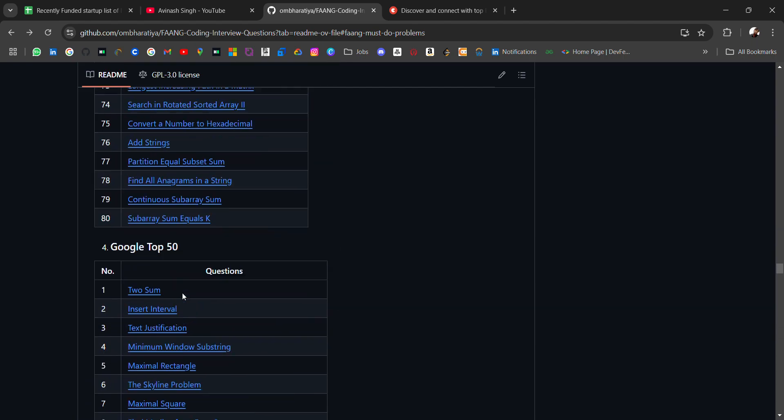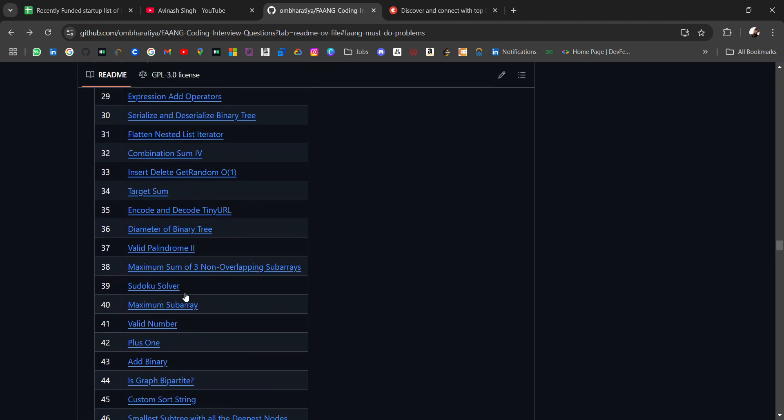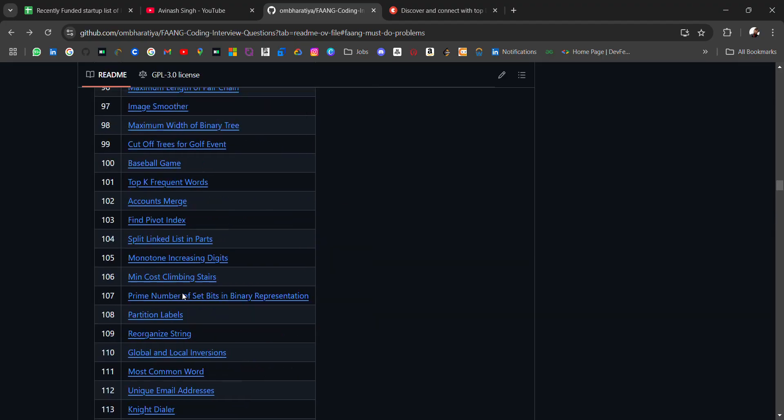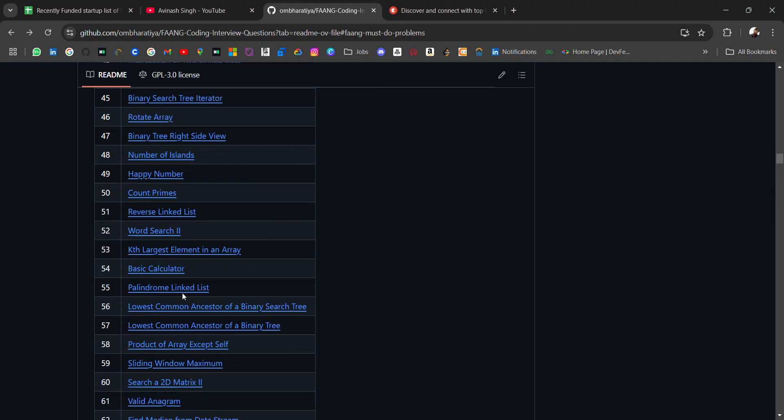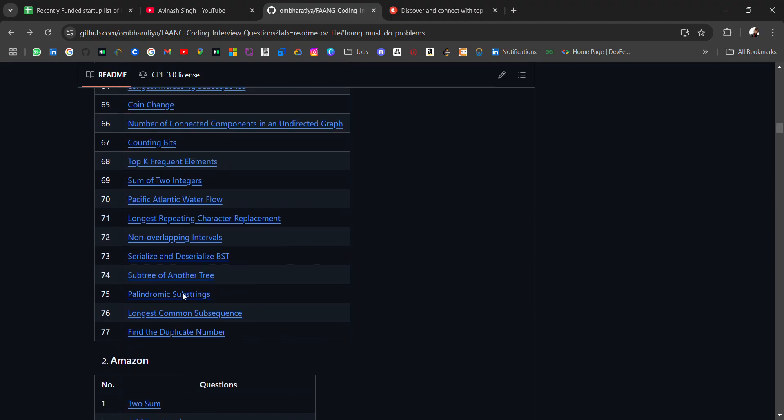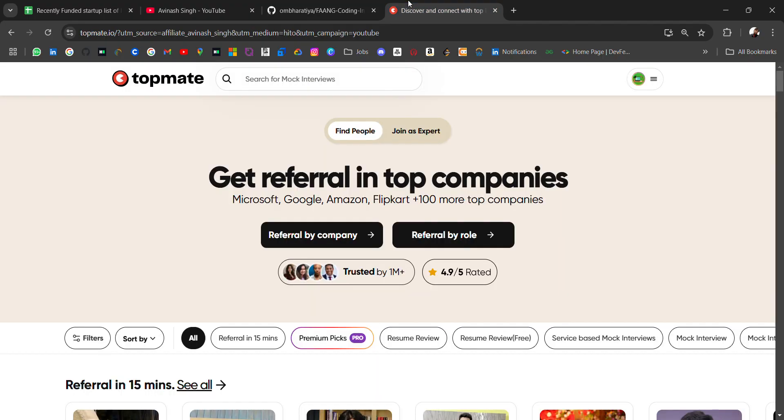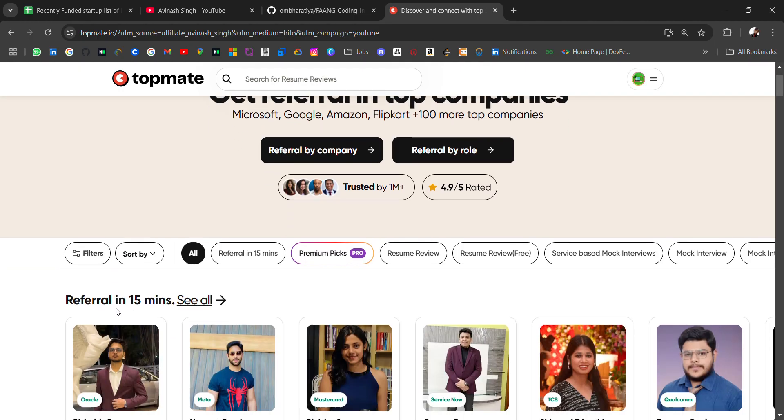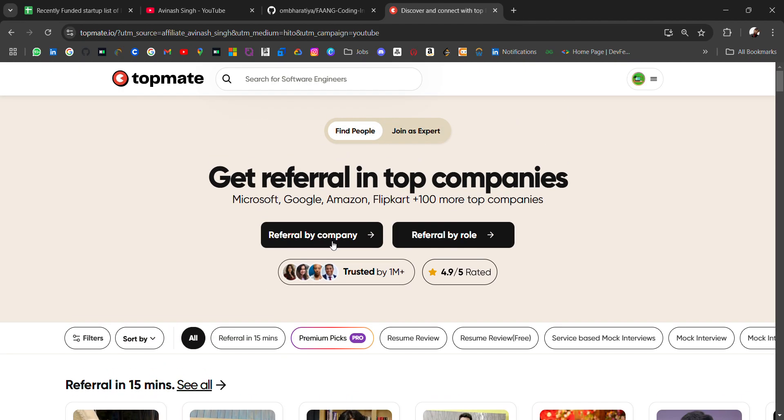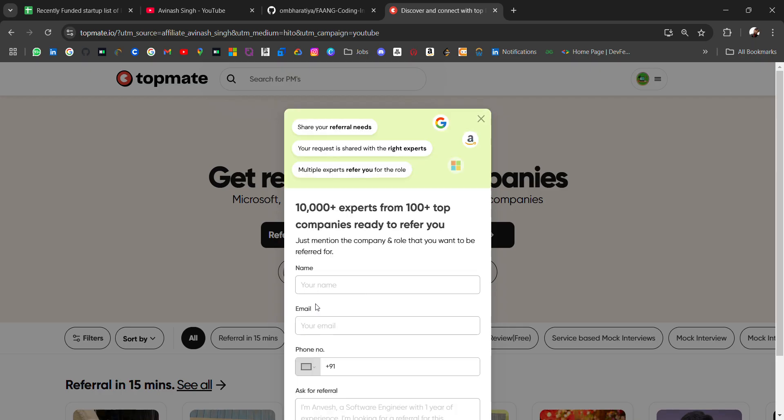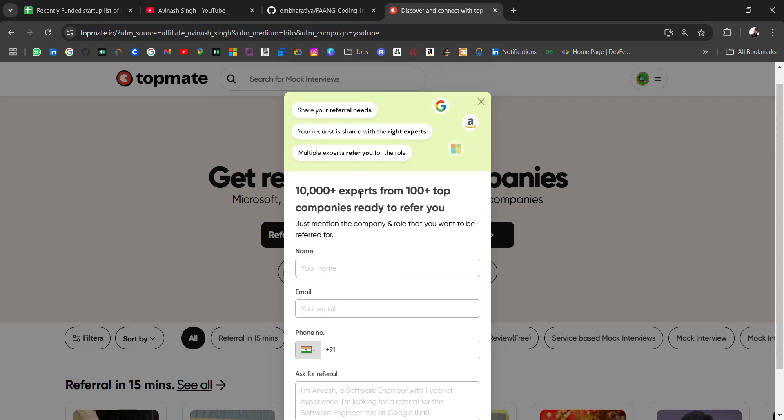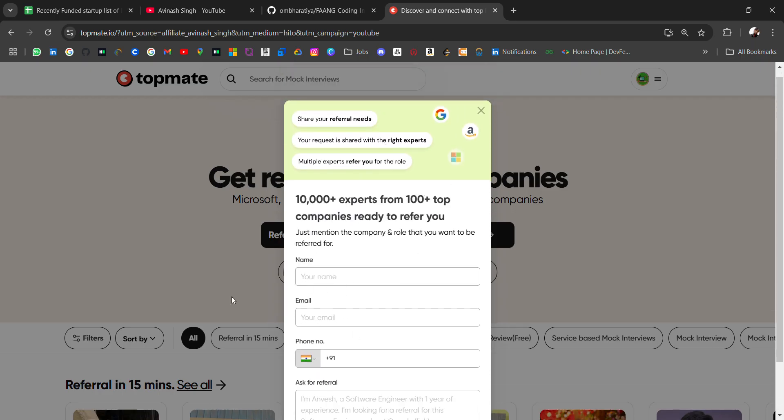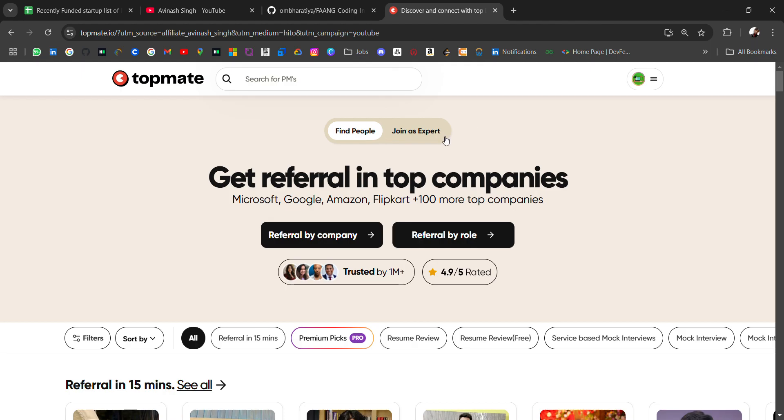After preparing, if you want a job and need a referral, visit Topmate. Here you can get referrals from employees of these FANG companies. You can directly fill a form with basic details, and many creators or people will connect with you regarding the referral. Topmate will align you to the referral people.